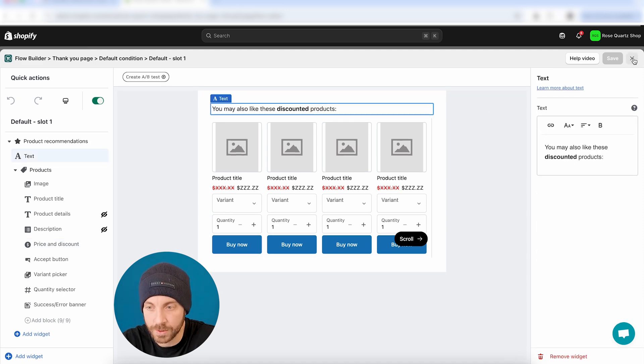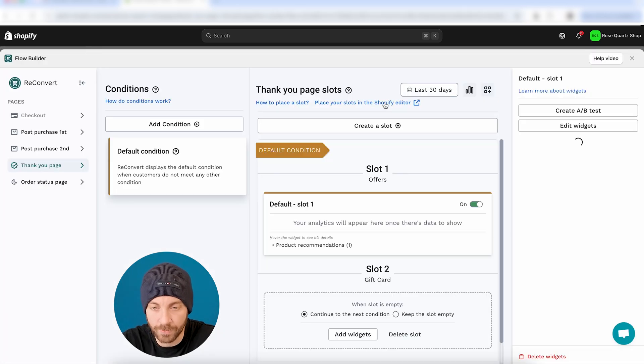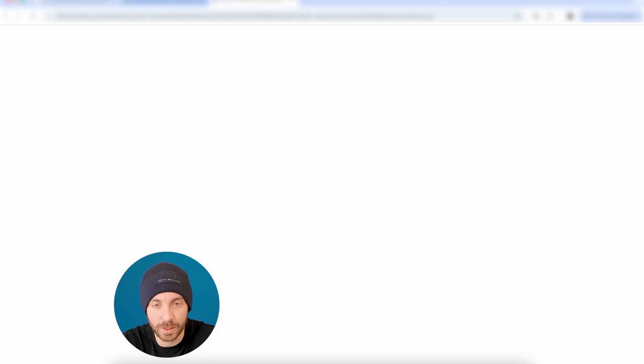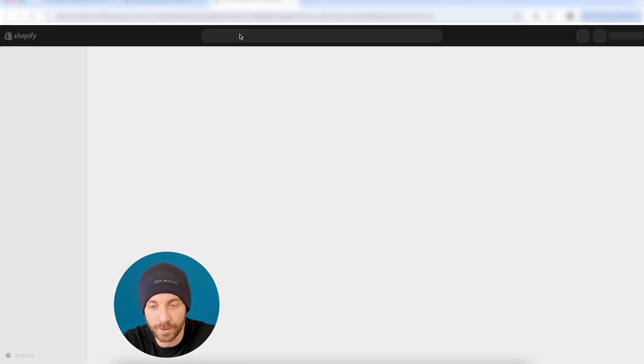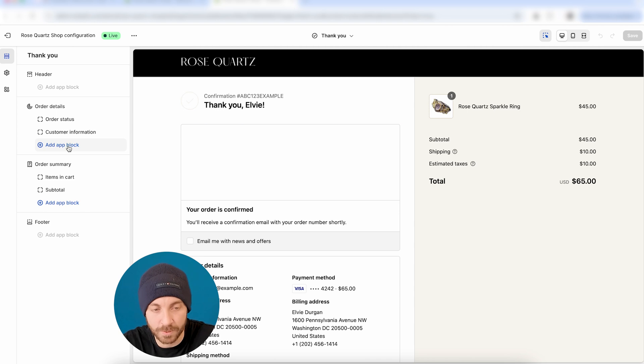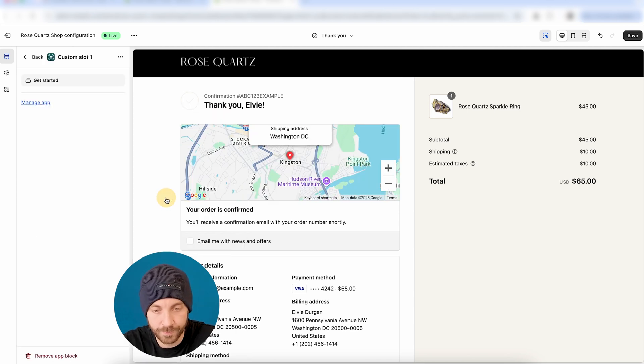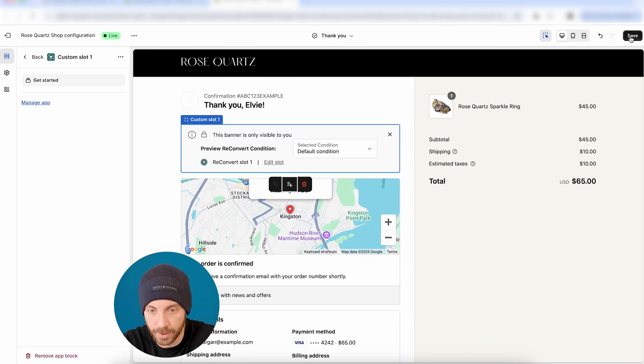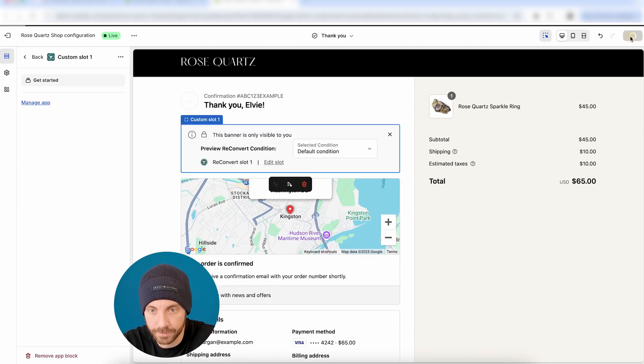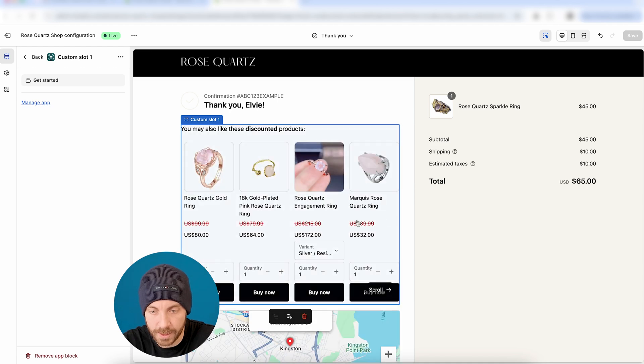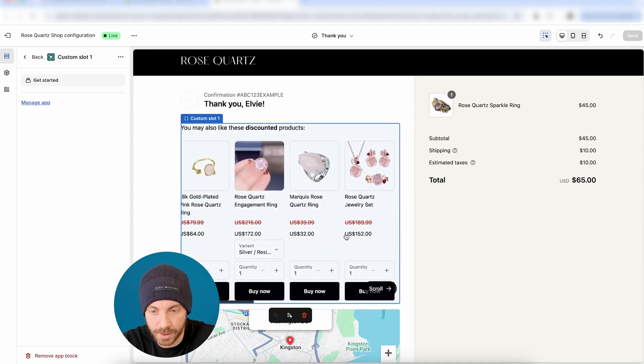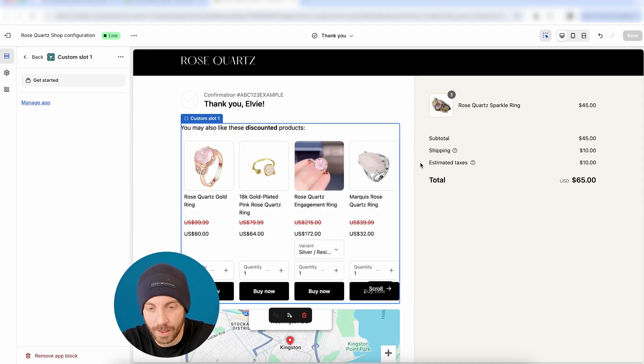And let's see what it looks like on my actual Shopify store. So I'm just going to head over to the Shopify editor, and I'm going to make sure that I'm going to have a reconvert custom slot number one. And I'm going to hit save. And perfect. Here is my product carousel. Looks good. I like it.